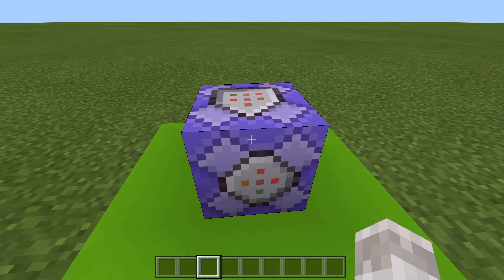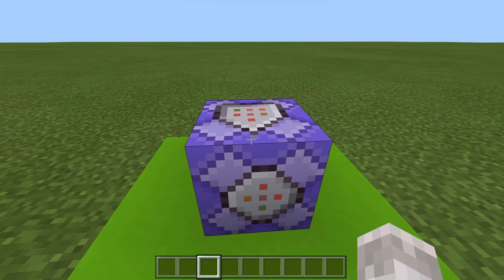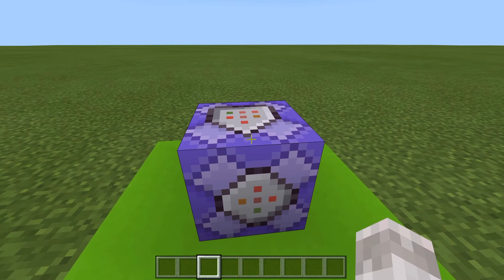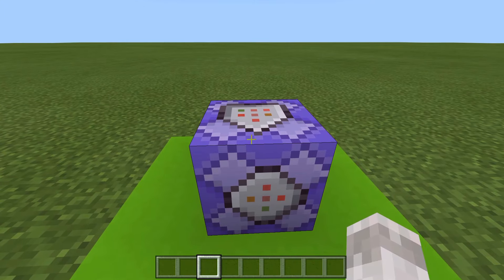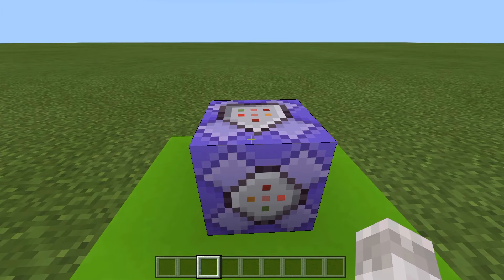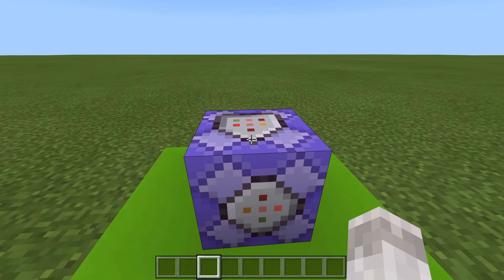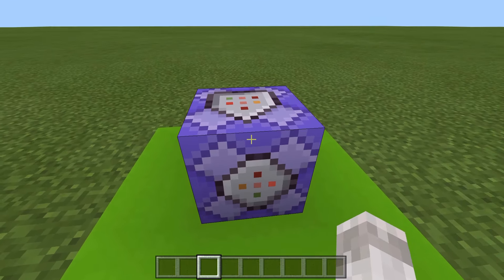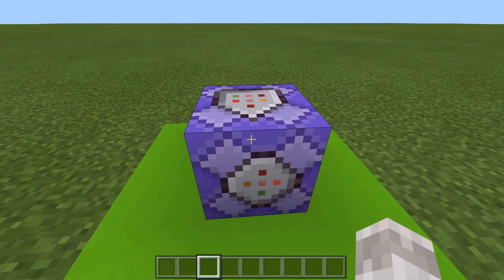So this is a one command block creation. And before I show you the command, you need to know that you won't be able to see who you have banned. So if you are going to ban people from your world permanently, then I would recommend you write it down on a book and quill, or write it down somewhere so that you know who you have banned from your world.